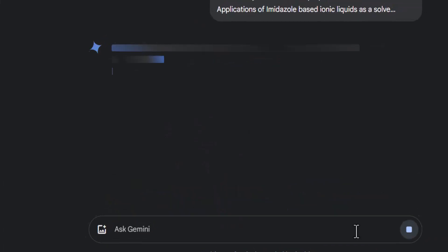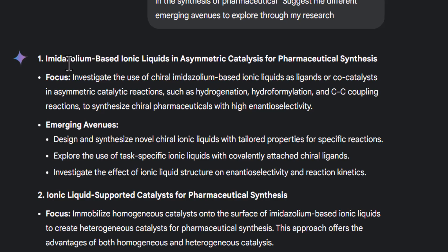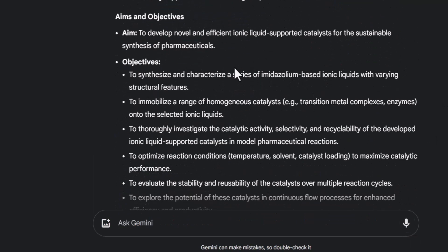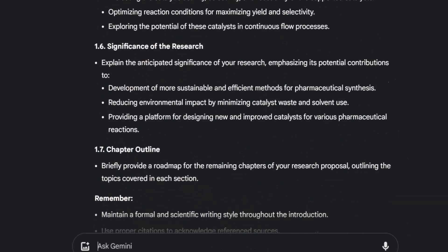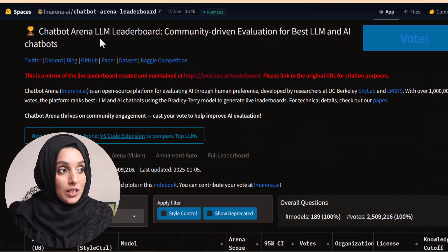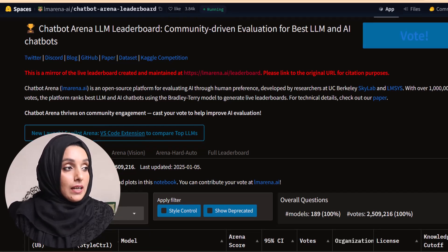I've been using this AI tool for the last year and haven't found any paid tool offering comparable features. Whether you are developing a research idea, exploring different avenues of an existing research idea, developing a research proposal with objectives, research problem, and research questions, or developing the outline of your research topic — this tool provides mind-blowing results on a single command. But before exploring the tool, let's look at the latest report of the Chatbot Arena LLM leaderboard.